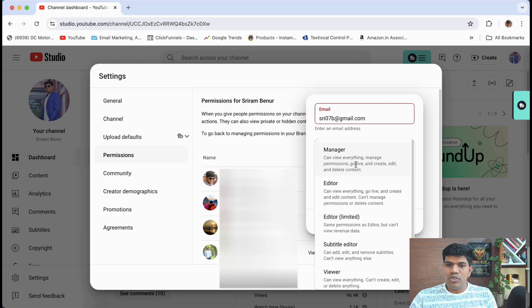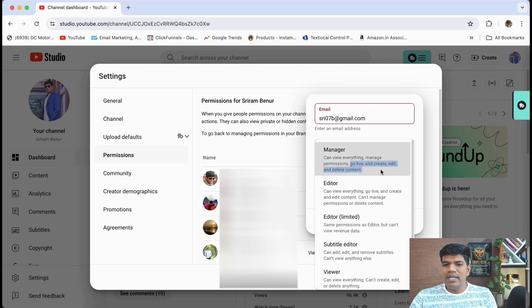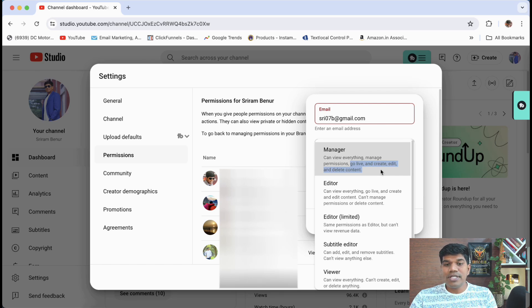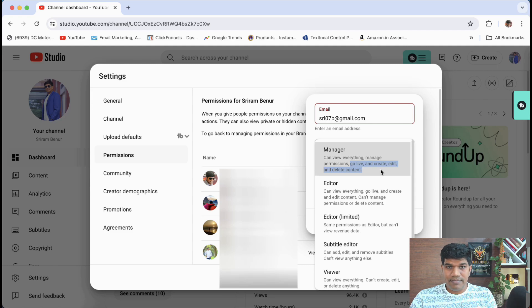So again, they can go live. They can create, edit, upload, delete. They can do everything. So again, be very, very cautious when you're giving the manager access.